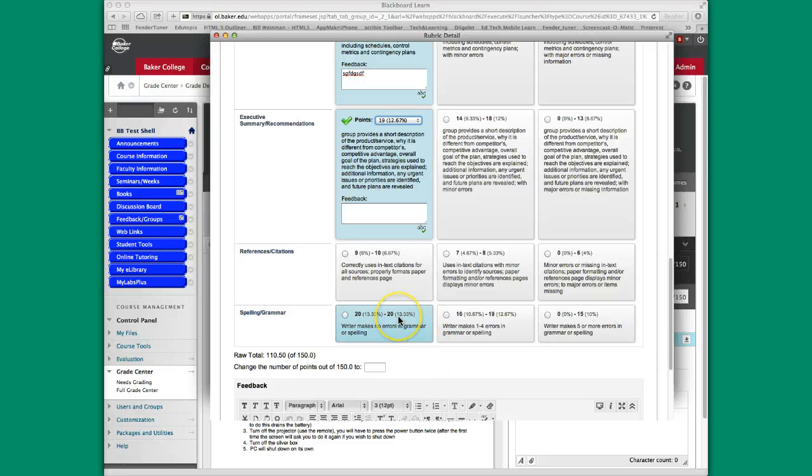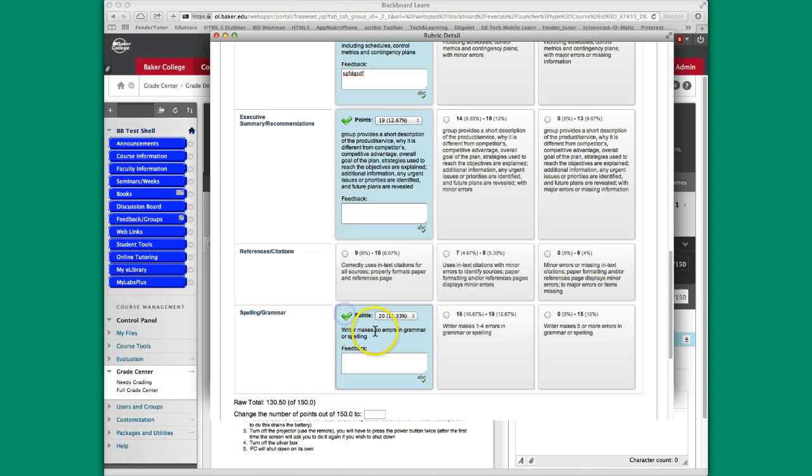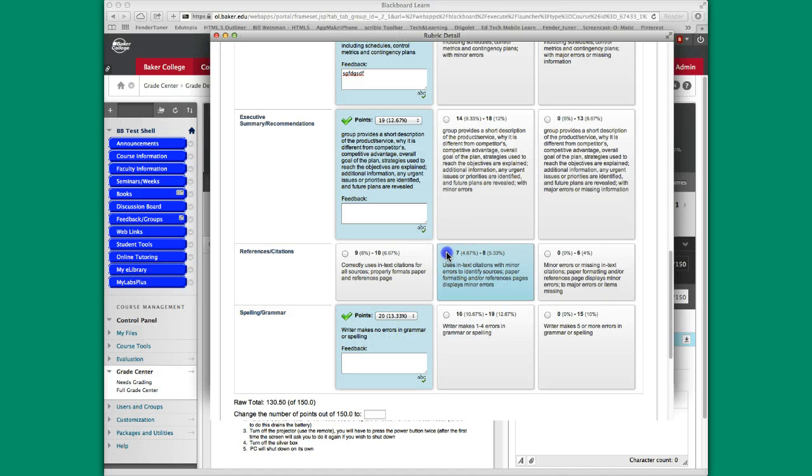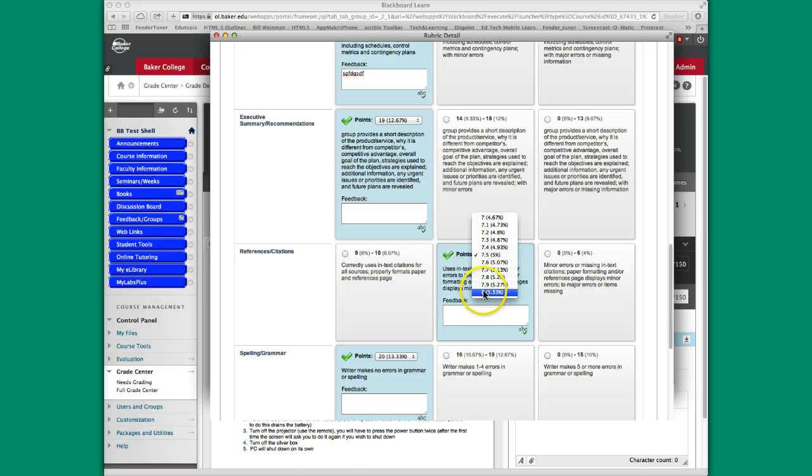And then we have our reference citations area and the spelling grammar area. Notice that in this particular case, spelling and grammar, this column is not a range. It looks like it's a range, but it's 20 to 20. So if I click here, there is only one choice, and that is 20 points. All the other places, we have options because we do have a range.